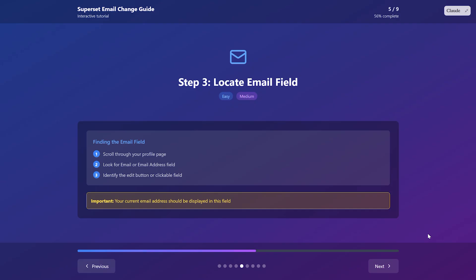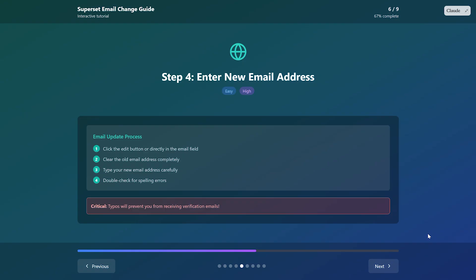Clear out your old email address and type in your new one. Make sure you spell it correctly. Double check for typos because this is super important for receiving notifications and password resets.